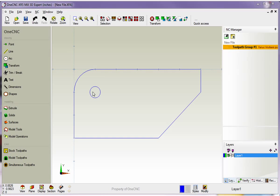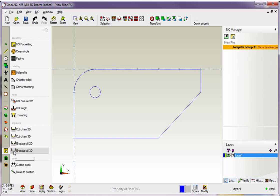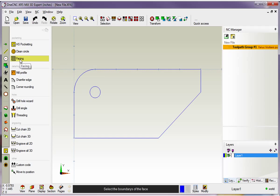We're going to head over to the left-hand side of the screen, and within the CAM category I'm going to left-click on Stock Toolpaths. We're going to come over here and find the facing operation, which is right here, and I'm going to left-hand mouse click on that.